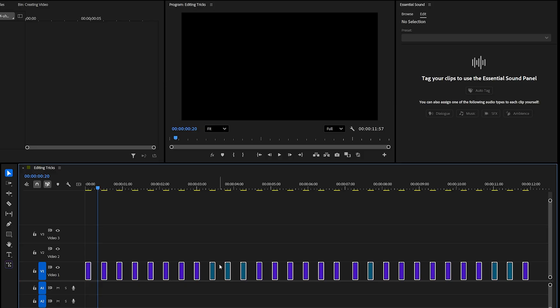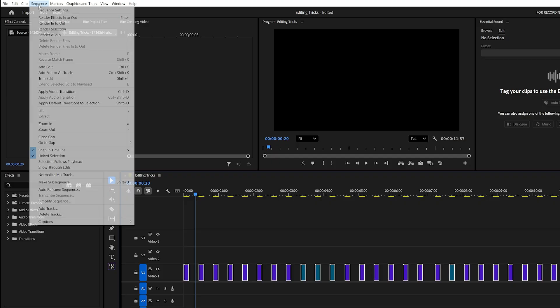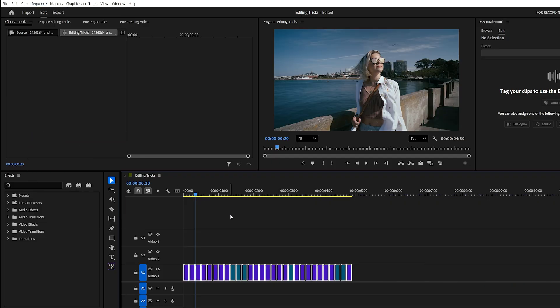You might notice gaps left between the clips, but there's a quick fix for that too. Go to the Sequence menu at the top and click Close Gaps. All the spaces will disappear automatically, leaving your clips perfectly aligned. This trick saves a huge amount of time and energy, especially when you're working with a large number of clips.